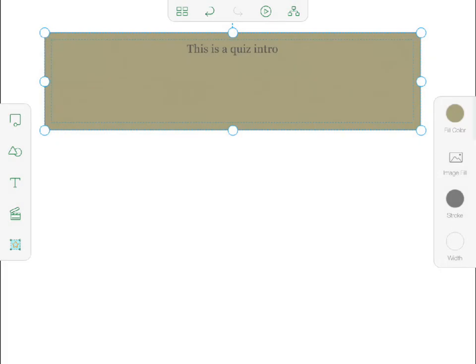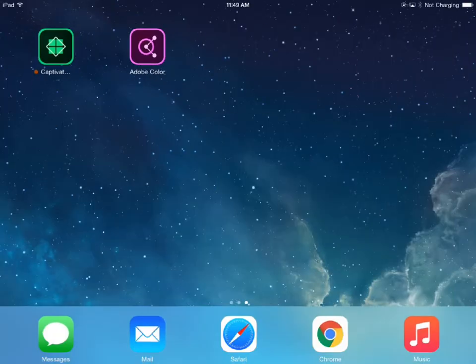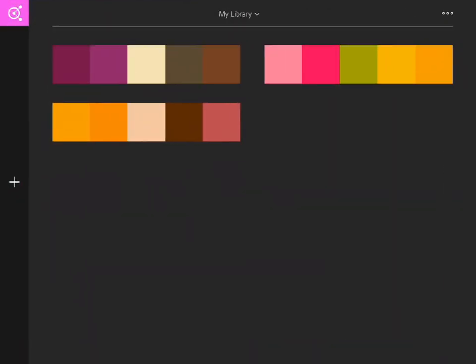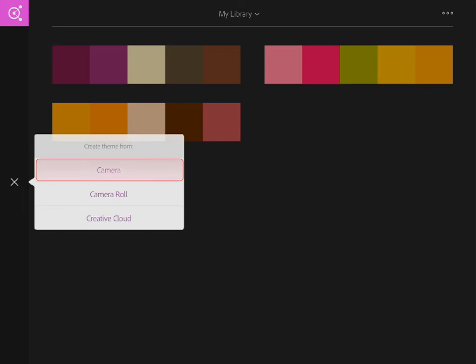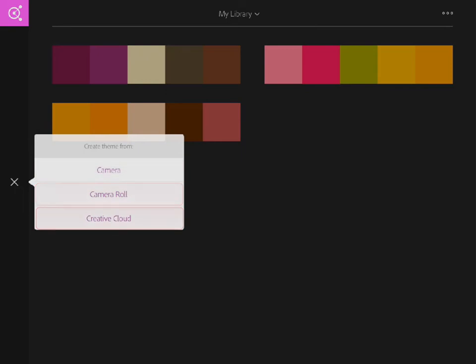Since Draft is integrated with other software, I can use Adobe Color to create my own theme. I just open Adobe Color, decide whether to use my camera, select from photos in my camera roll, or go out to Creative Cloud to select an image there.